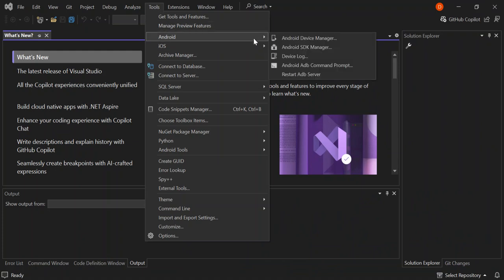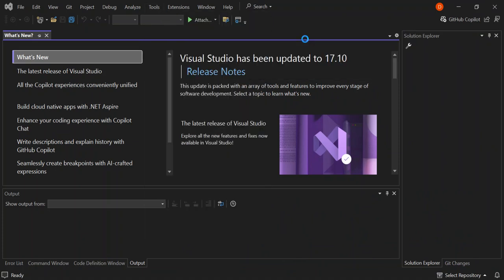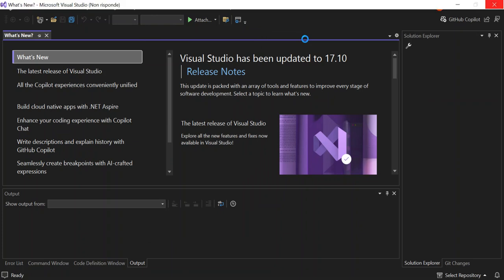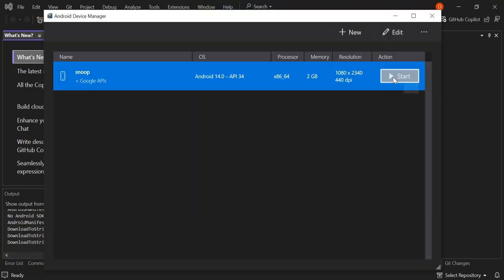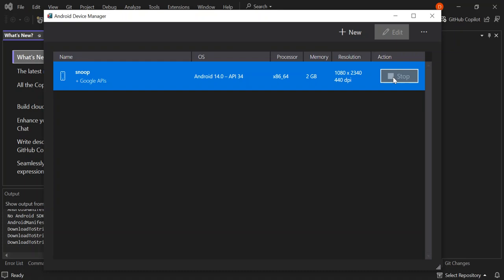If you don't have one, skip to the next bit here and open the Android device manager. So here I've got my Android device manager. So I'm just going to start it. I'm going to start the emulator inside the Visual Studio.